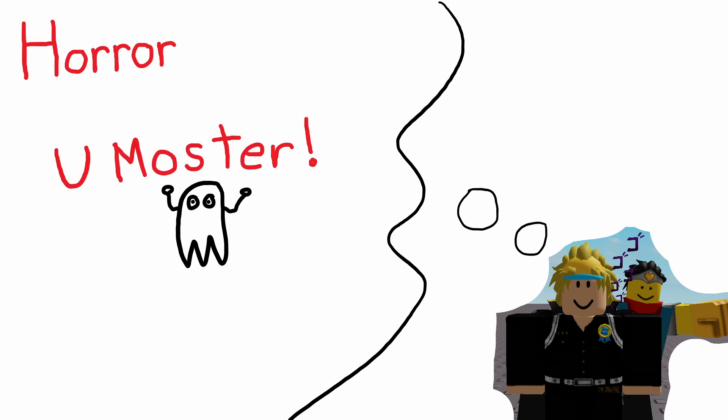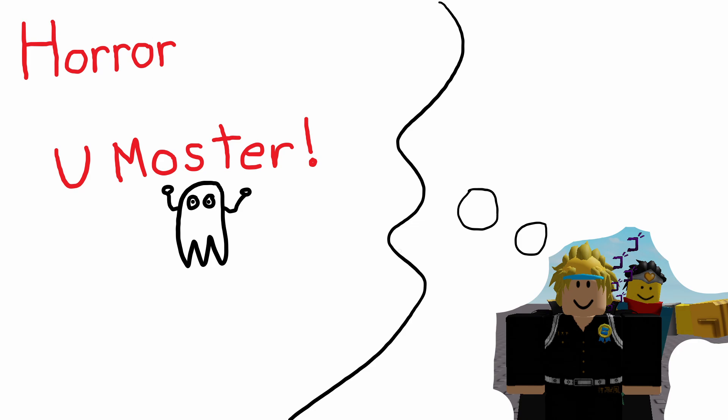So I started brainstorming some ideas on what the game could be and I decided on a horror game, which is pretty generic, but you're the monster that will use the voice chat, which is also been done but it's an interesting concept. To kill your victim you'll have to scream, so hope no one's in your house or else you're gonna sound crazy.